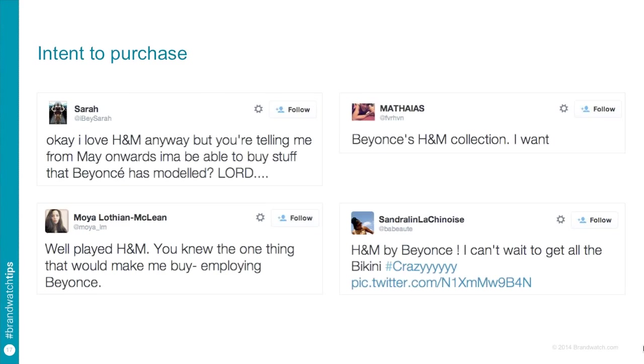Intent to purchase. Now, you might have come across this before, but in case you haven't, what this is, is a description of all the language that is commercially orientated. So it's people talking about actually wanting to buy or purchase a product within an advert. So these four tweets, Beyonce's H&M collection, I want, well played, you knew the only thing that would make me buy, employing Beyonce. These are indications that people are actually looking and absorbing these campaigns and then actually wanting to go out and buy something.